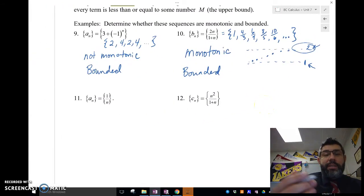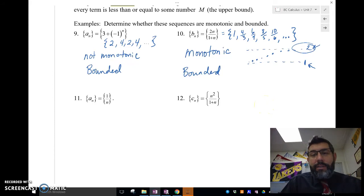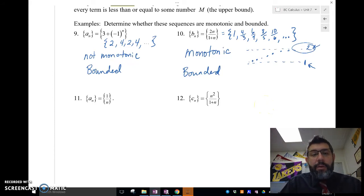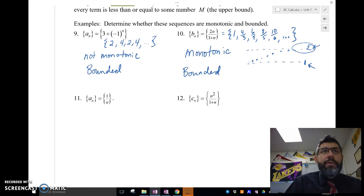There's a theorem that says any sequence that is monotonic and bounded must converge.